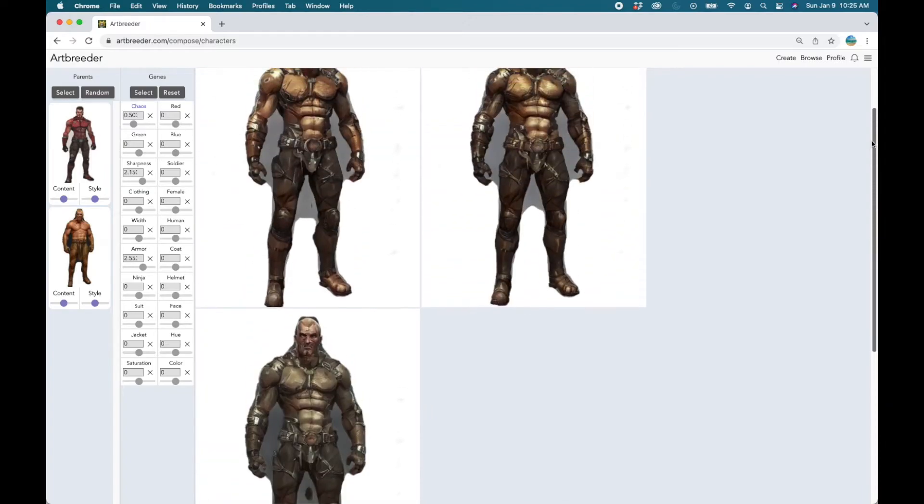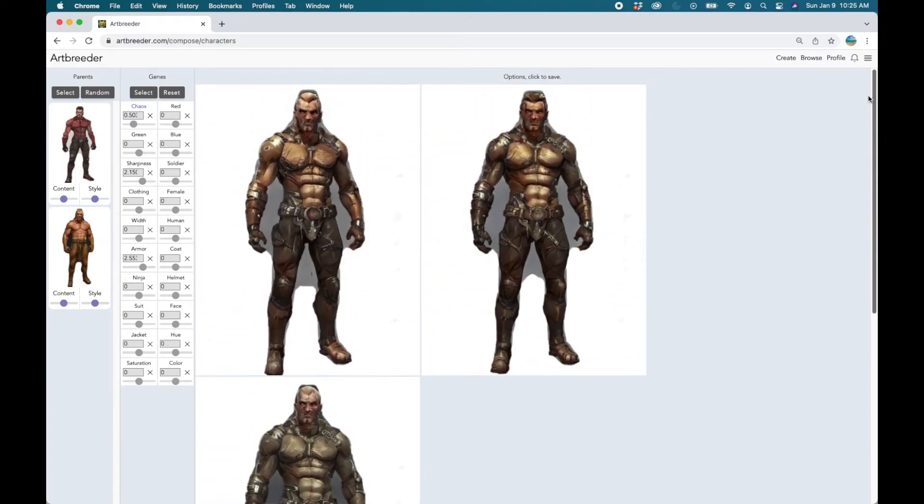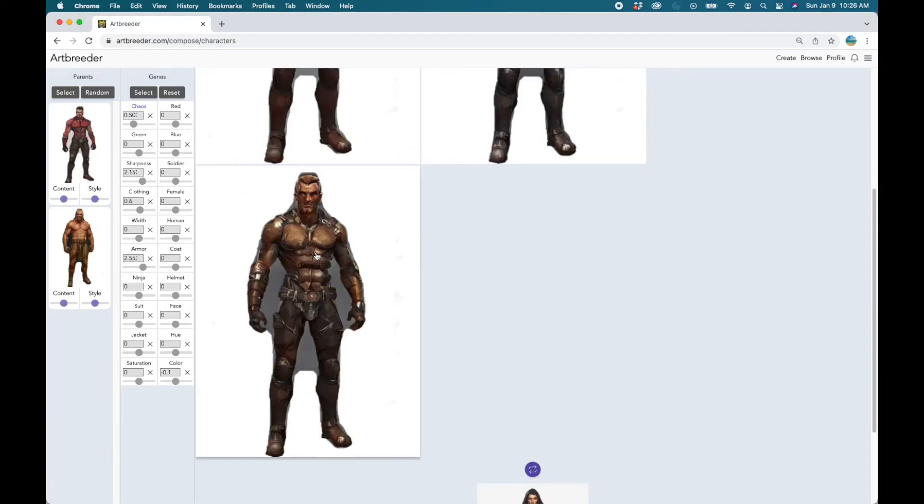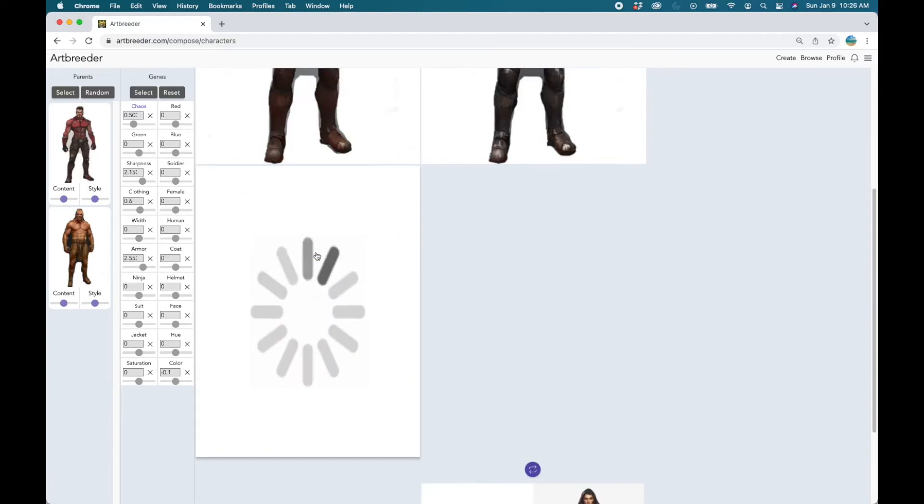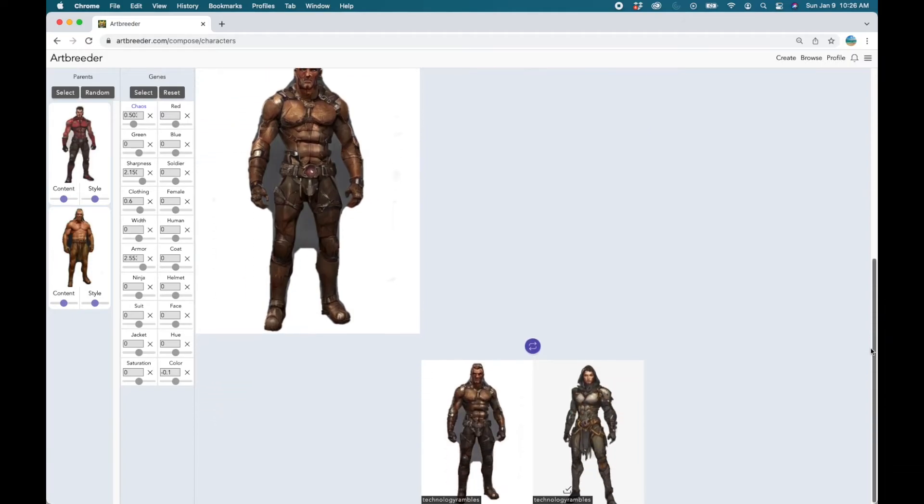And eventually when we are happy with the output image we can actually save the image. The way to save the image is to click on the image. But remember once you save the image it goes to your public portfolio. And if you do not want others to view or download your images you might want to consider getting a subscription.